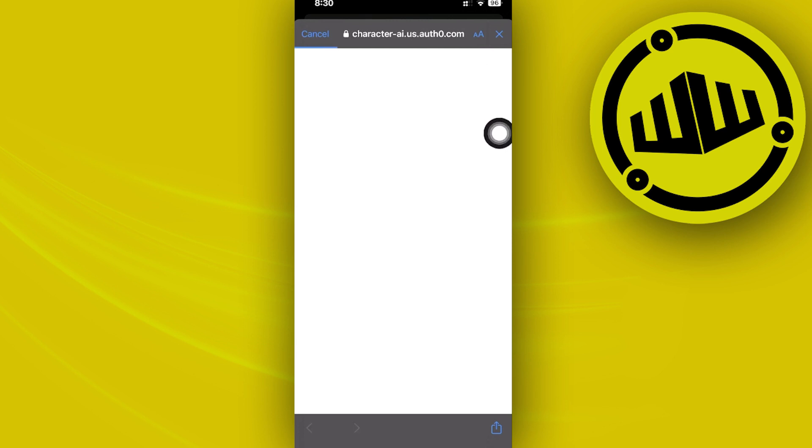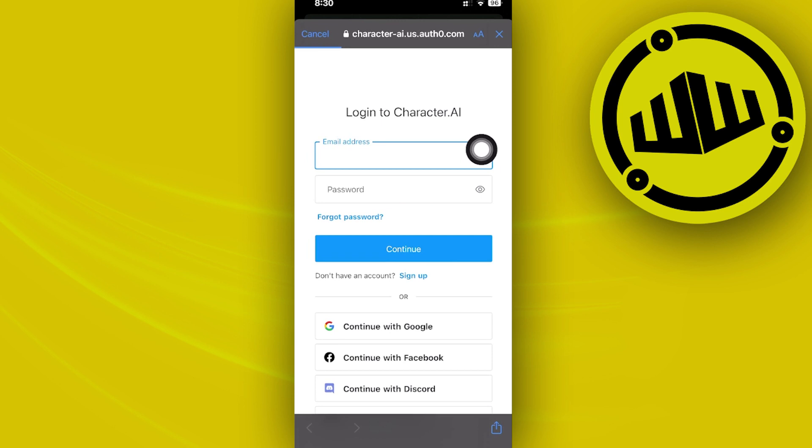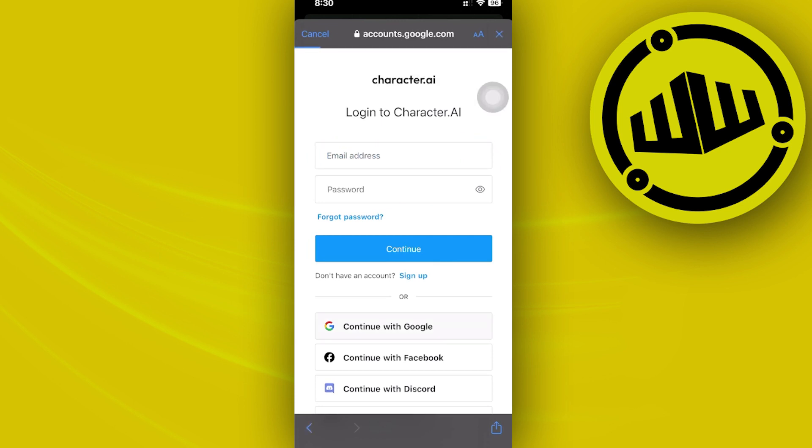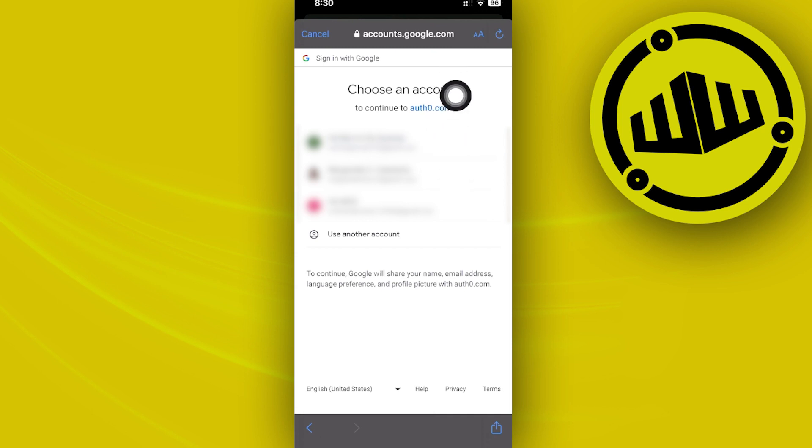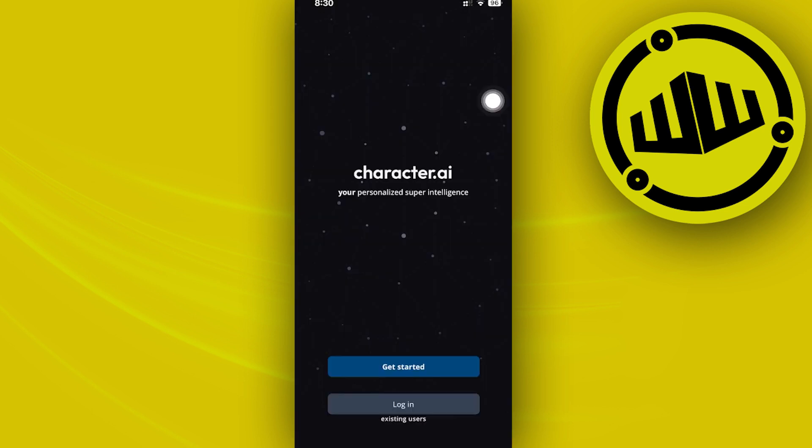All right, so what we need to do first is log on to my account over on character.ai and proceed with going to my preferred character that I want to use for this example of breaking the Character AI filter.